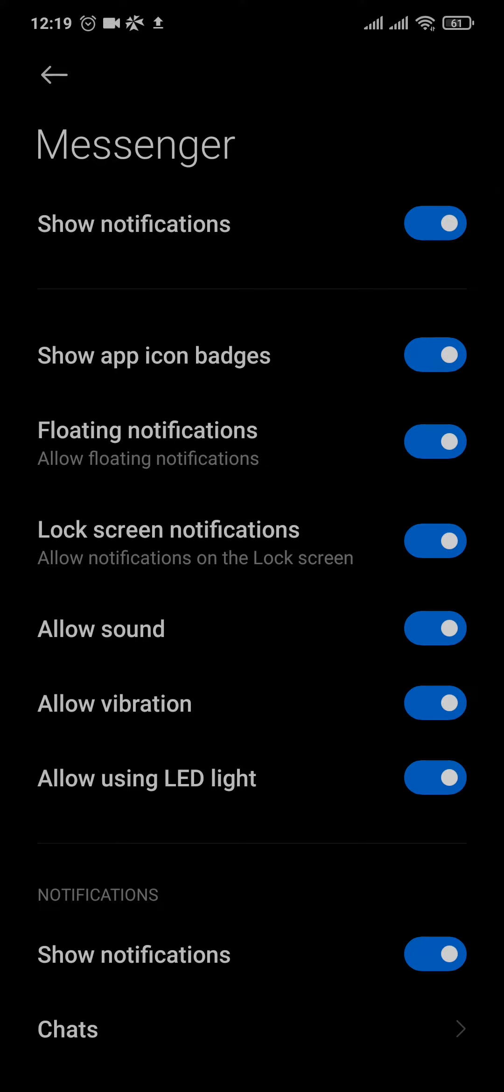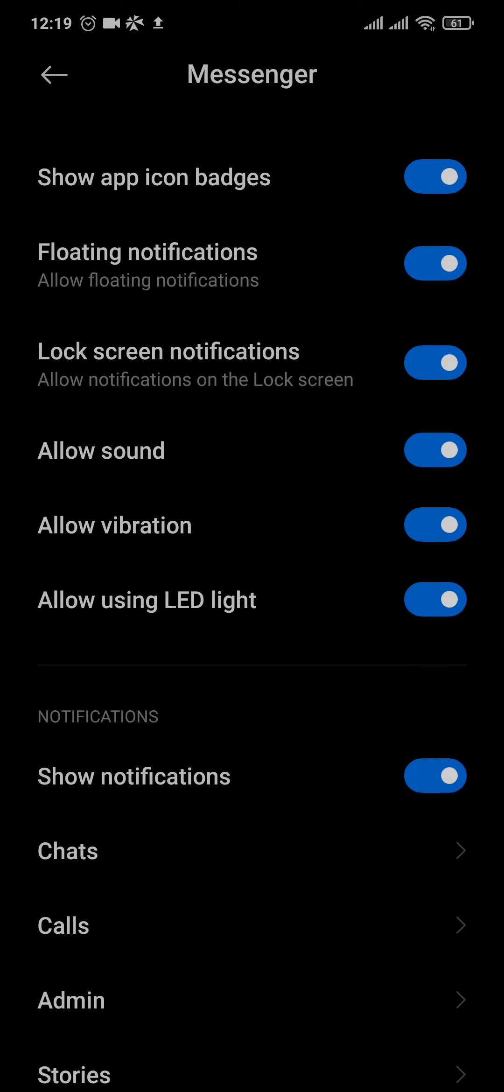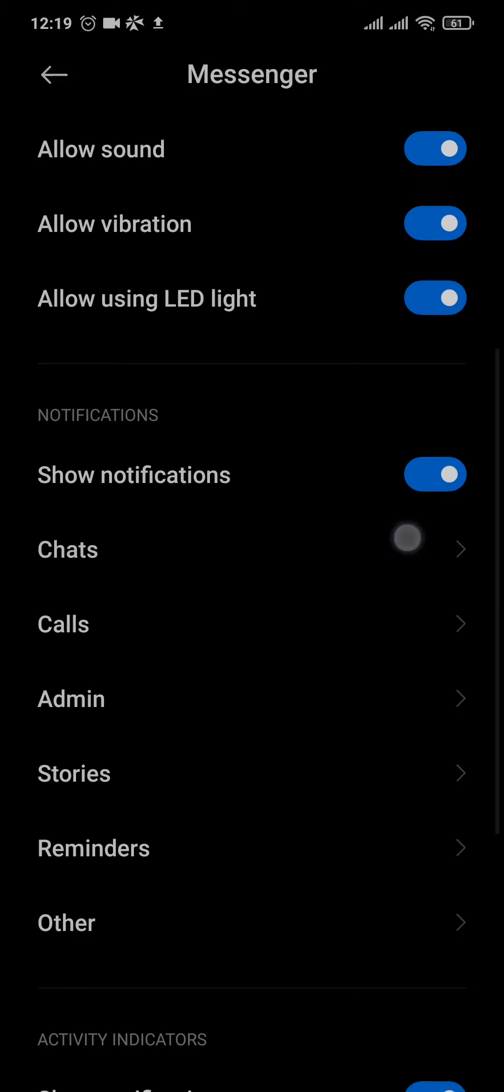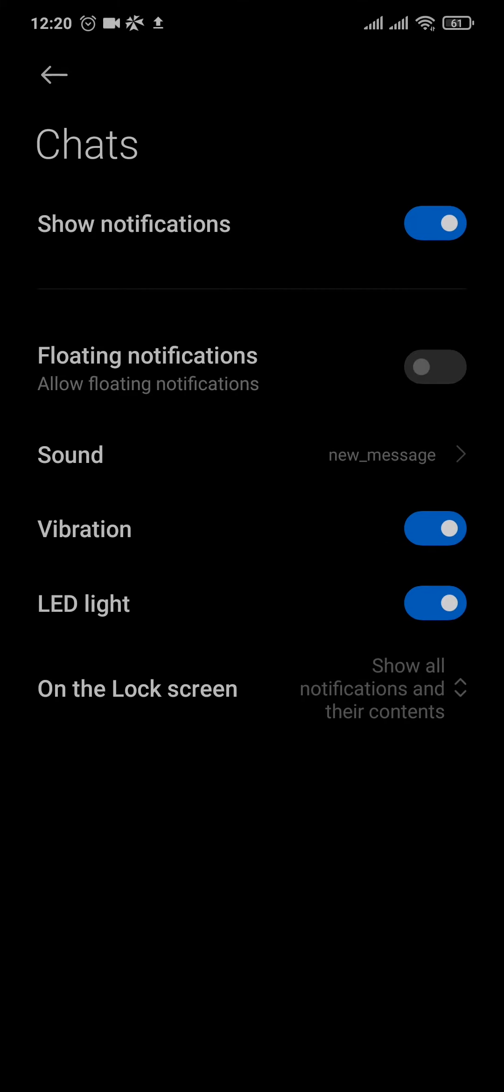Now on messenger, make sure that this is toggled on. If it is toggled on, you can try to once toggle it off and toggle it on again. Now you can scroll down and tap on chat section and toggle off and on it as we previously did.